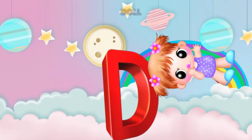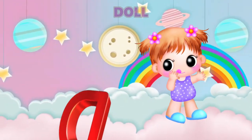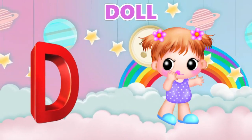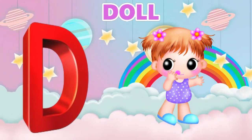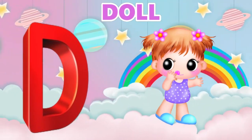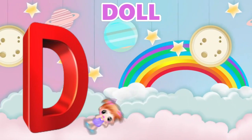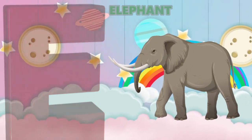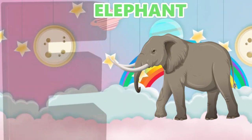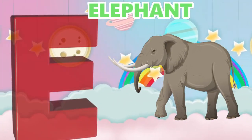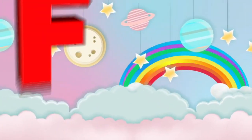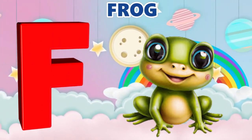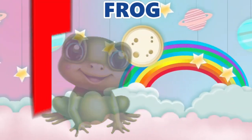D is for doll, d-d-doll. E is for elephant, e-e-elephant. F is for frog, f-f-frog.